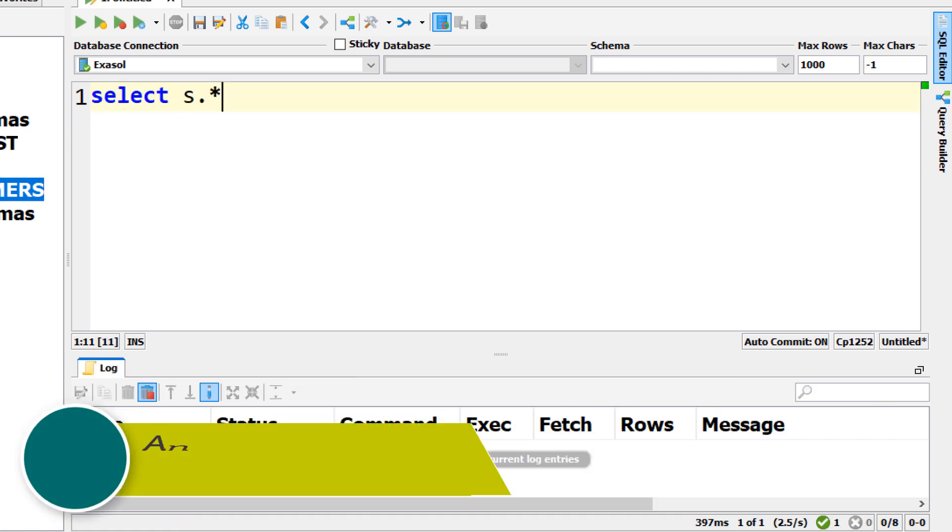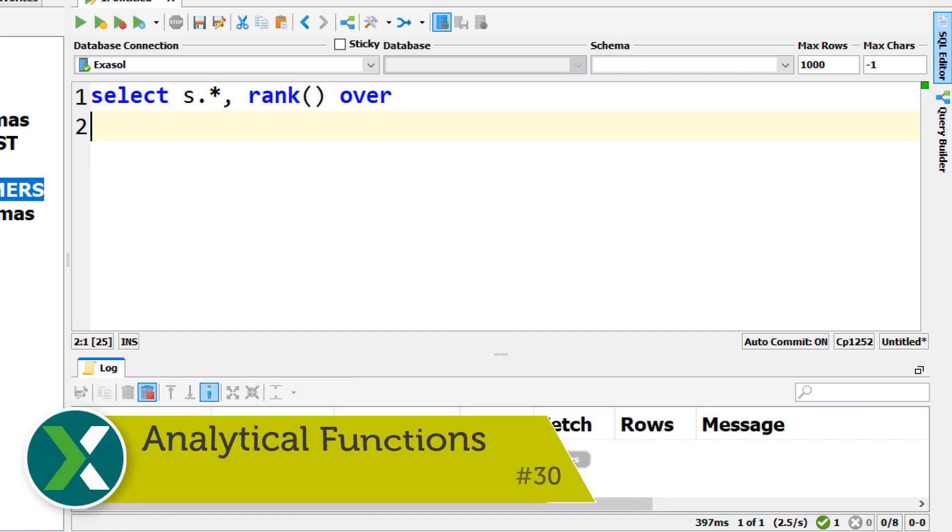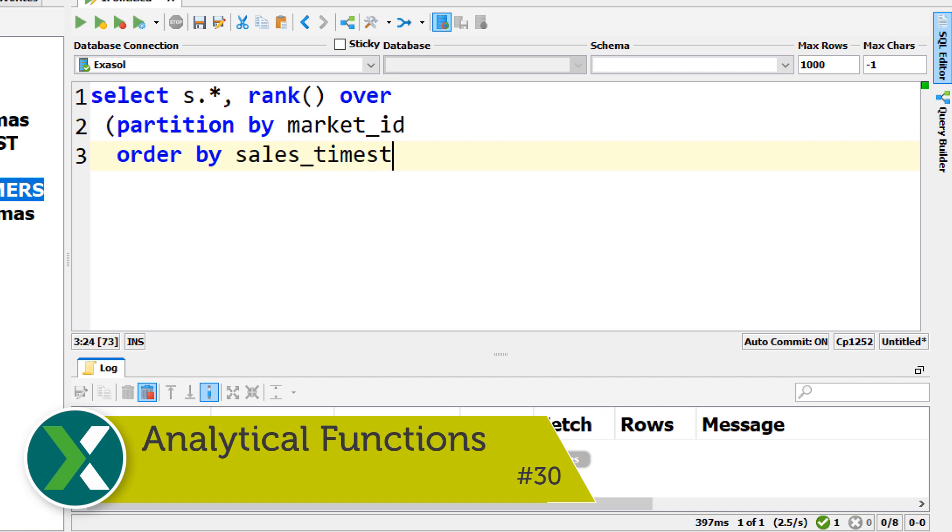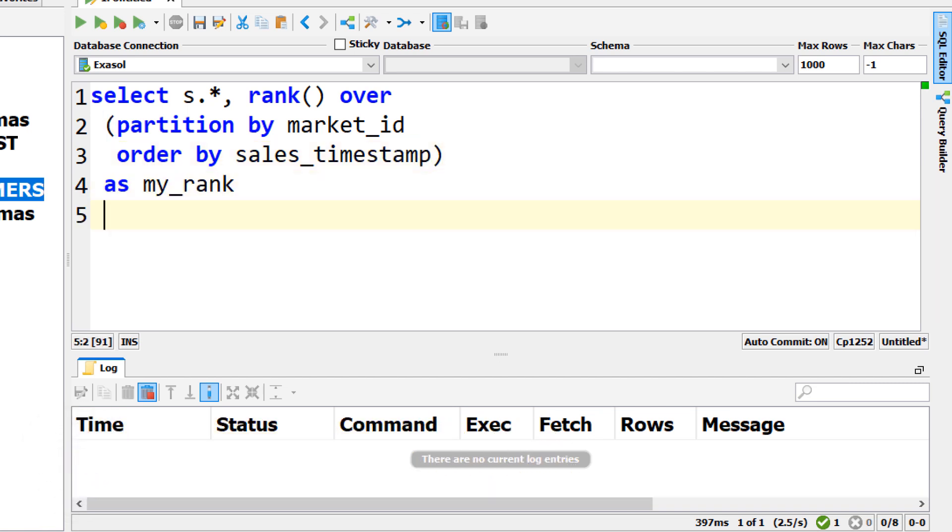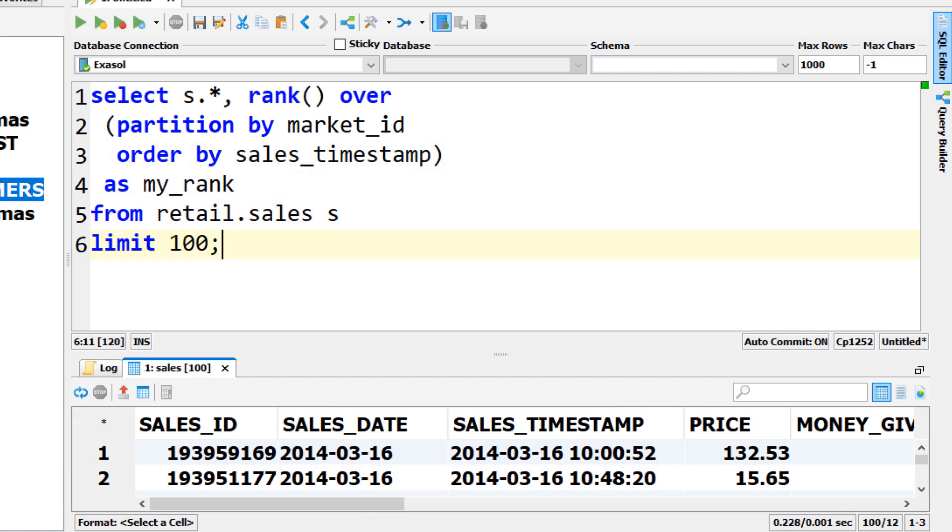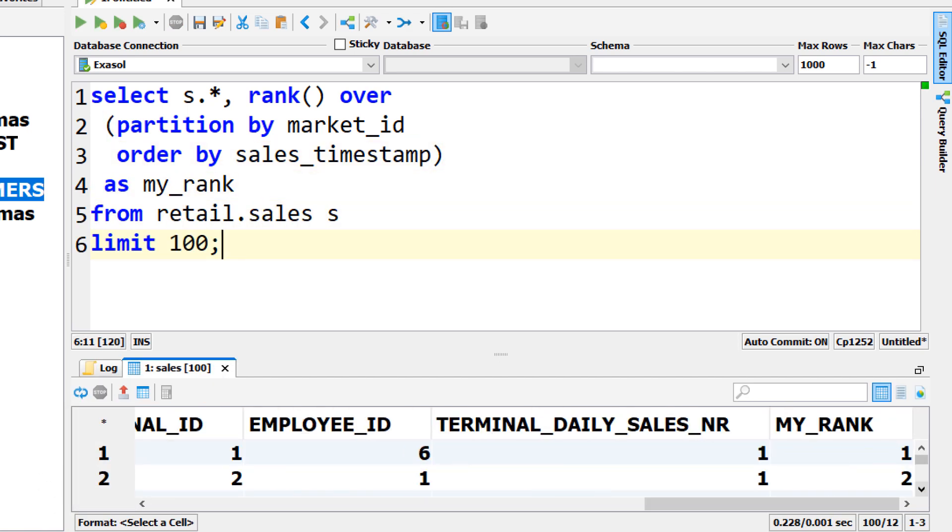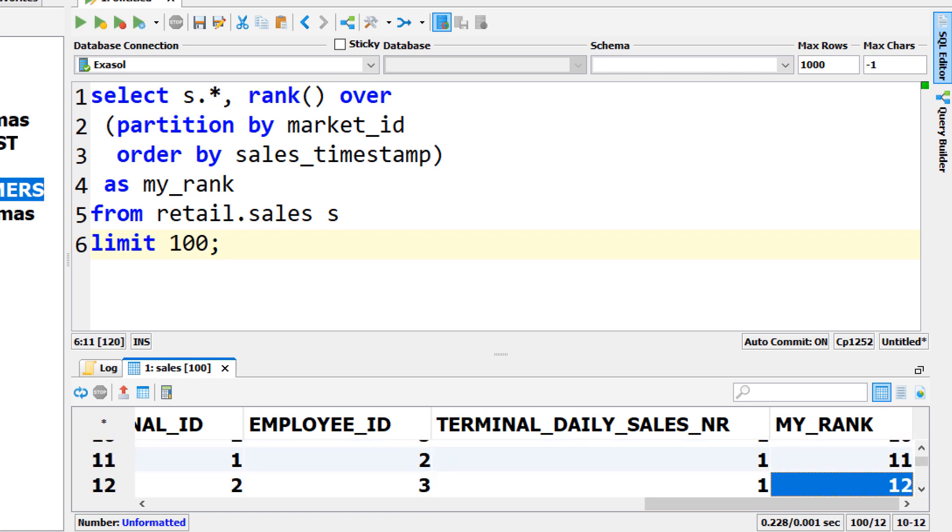Analytical functions. Exasol has full analytical function support compliant with the SQL standard. Use it for example to calculate ranking values, cumulative sums or moving averages.